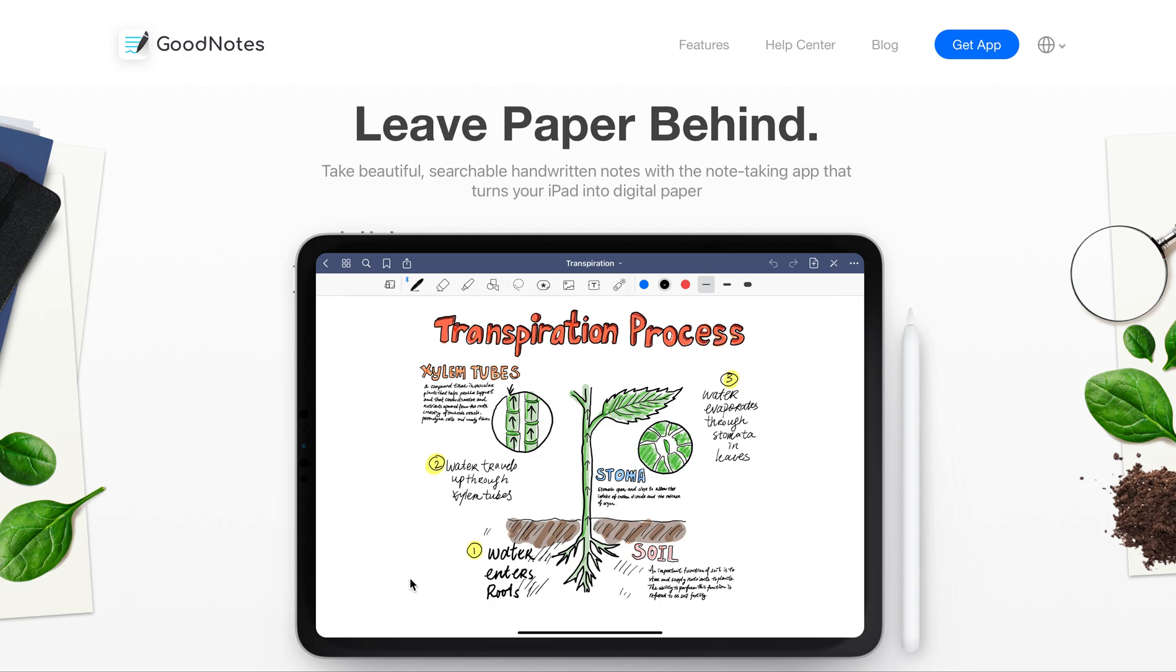Welcome back, everybody. Today we're going to get into a good video about two separate apps that I use for keeping organized during my postdoc and grad school years.